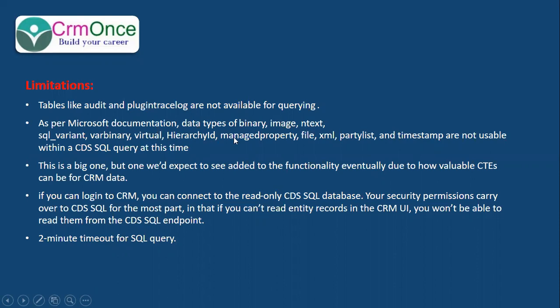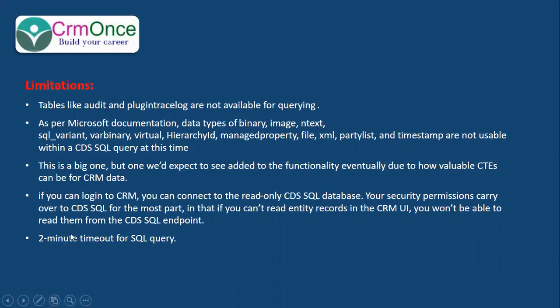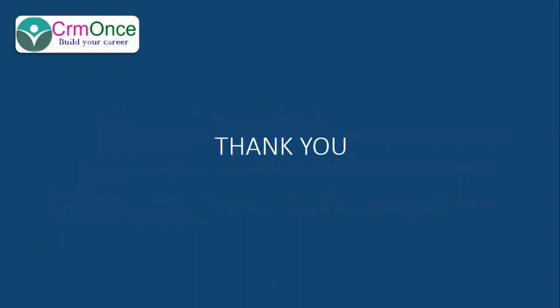Like file, XML, party list, these are not available for queries. Other functionality like CTE can be added in the future. If you log in as CRM, you connect to the read-only CDS SQL database. Your security permissions carry over to CDS SQL. Whatever entities you have access to, those entities only you can query here. Another thing is there's a maximum two-minute timeout for SQL queries. Thank you so much for watching this video.